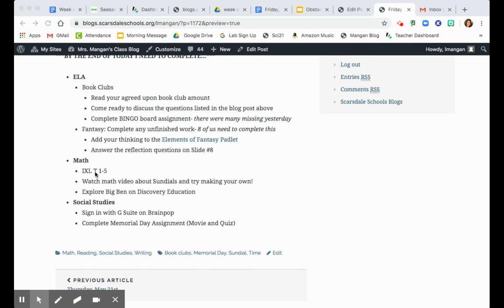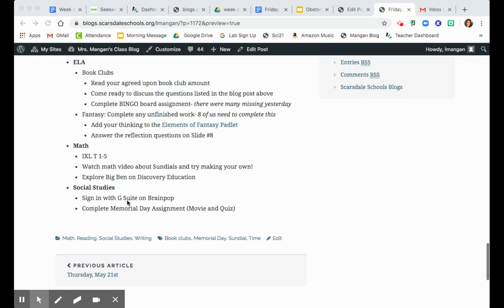For math, you're just i-excelling, category T, one through five. You're trying to make a sundial and you're gonna explore Big Ben on discovery education. And for social studies, you're gonna complete the Memorial Day assignment on BrainPop, making sure you sign in with G Suite.